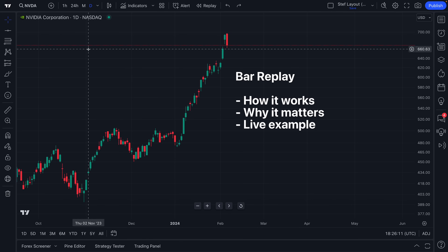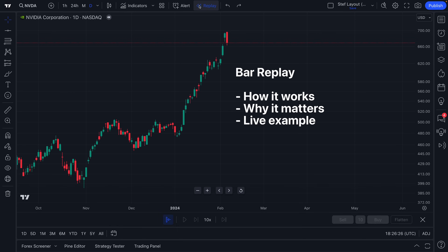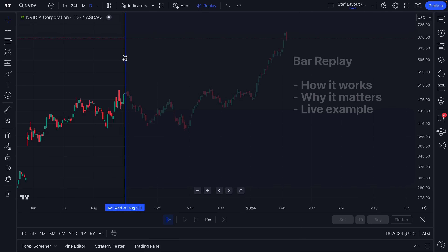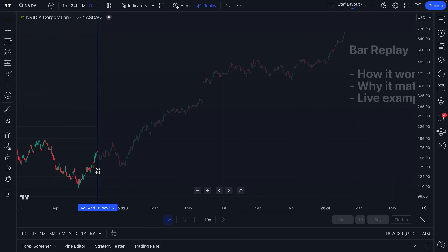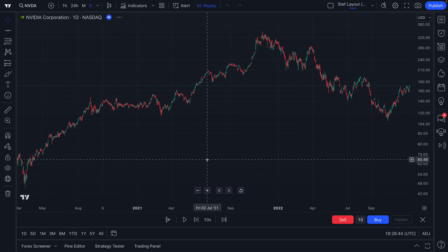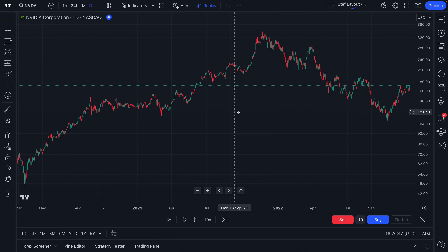The first thing every trader should know is that the bar replay button is up at the top of your chart where it says bar replay. You'll also notice there's a replay icon because that is exactly what you're doing — you are going back in time, you are going to replay the chart. So we click, it's now highlighted in blue. We've selected it. You'll also notice we have this blue vertical line with these scissors, and if we click anywhere on the chart, let's go back to 2022, we'll now go to that point in time. So the chart readjusts.